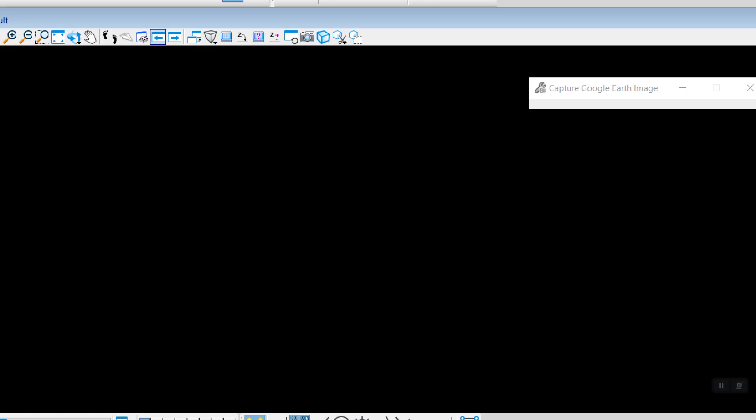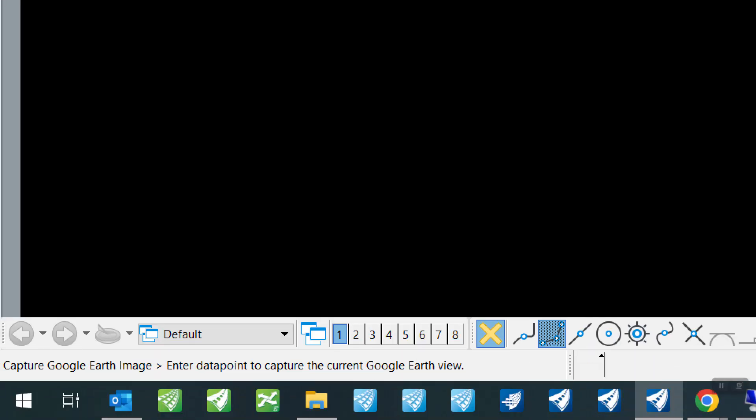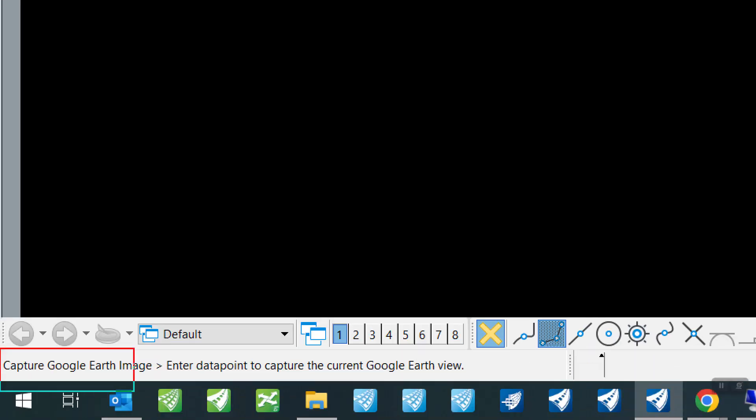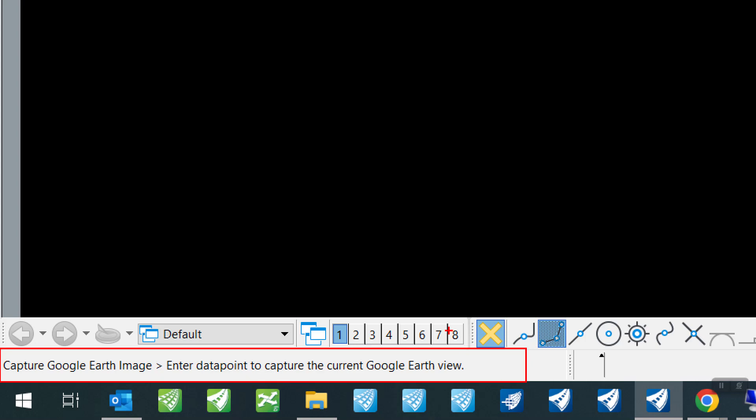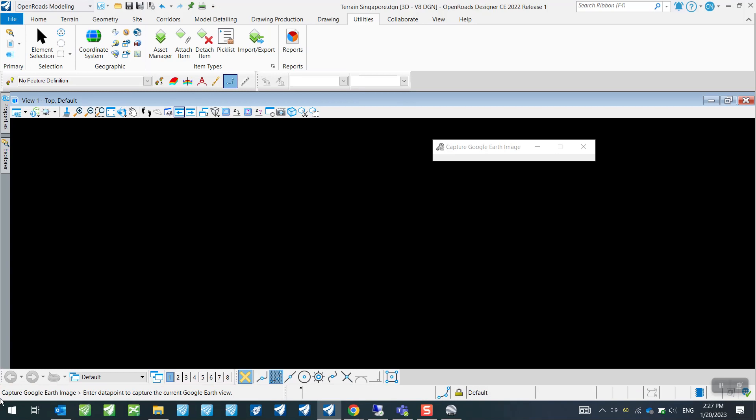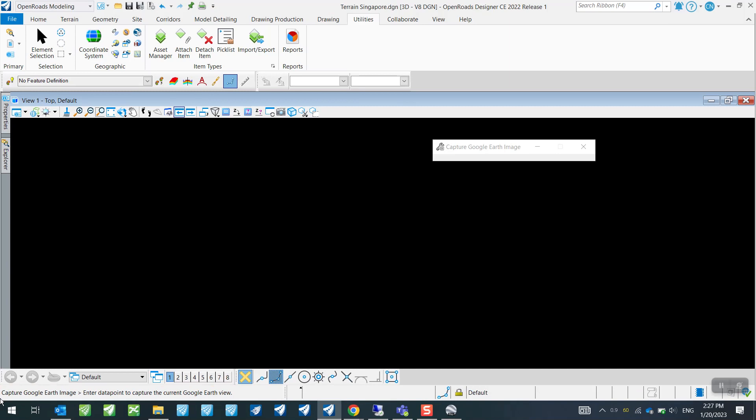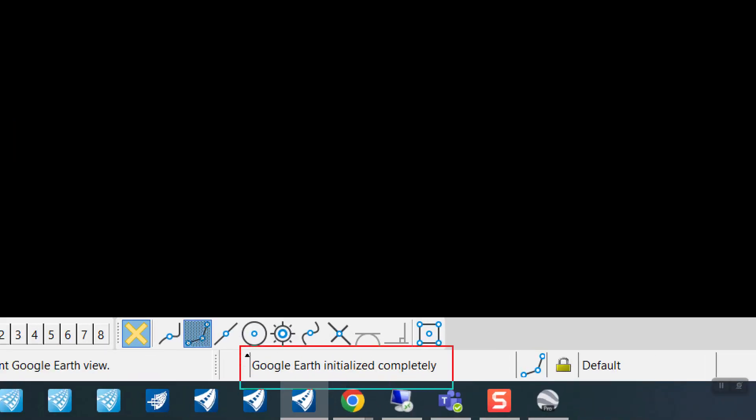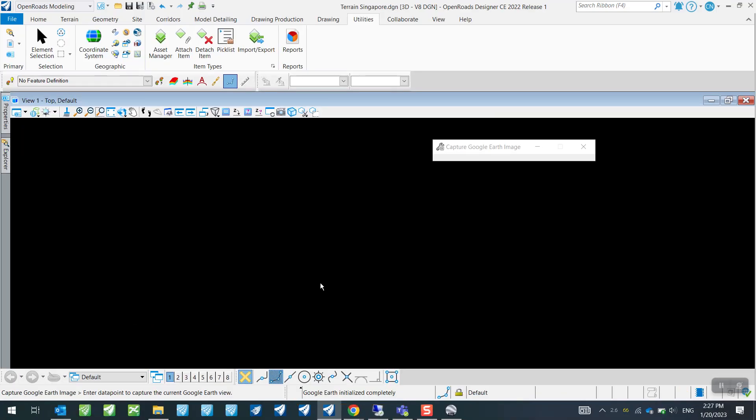And you will see at the bottom left corner of this window it says enter data point to capture the current Google Earth view. So data point in MicroStation language is just your mouse left click. So all I'm going to do now is I will just left click anywhere in the window. So just left click.